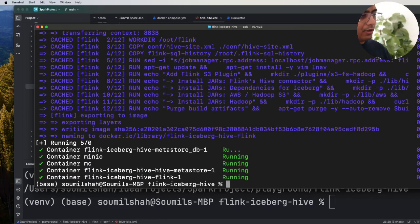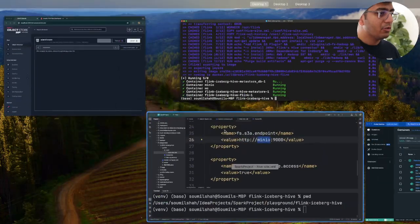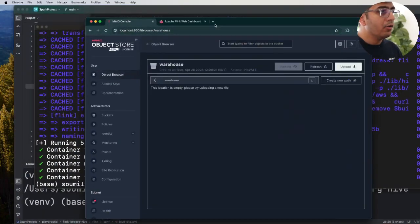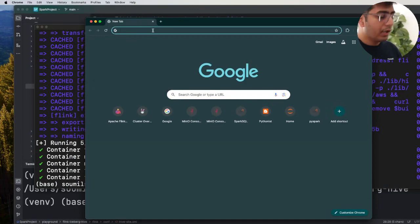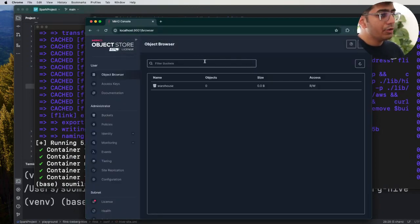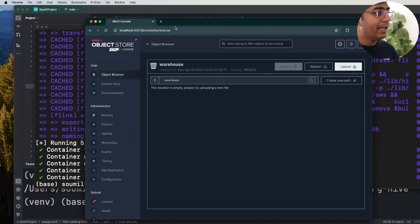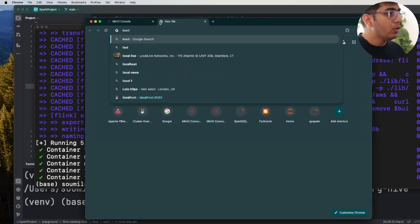This will start all the containers running in the background as you may see over here and now the way to verify that would be go to your Chrome head over to localhost:9000 you will see a MinIO bucket. There should not be any data over here.